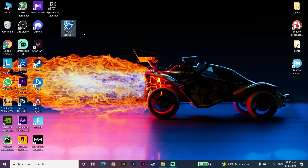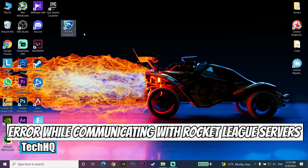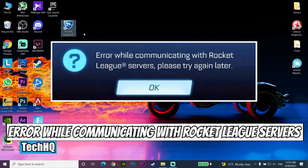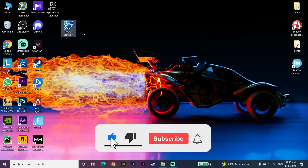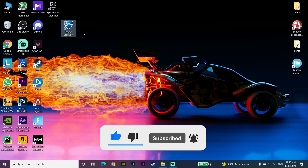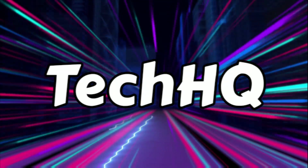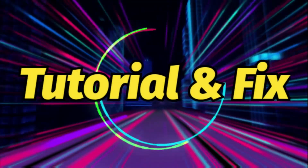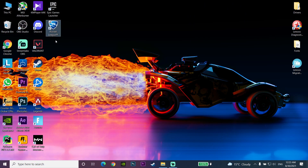Hello everybody, welcome. In today's video I'm going to show you how to fix the error while communicating with Rocket League servers. If you want to know how to fix the Rocket League error, please go ahead and drop a like and subscribe to my channel. Let's get started.